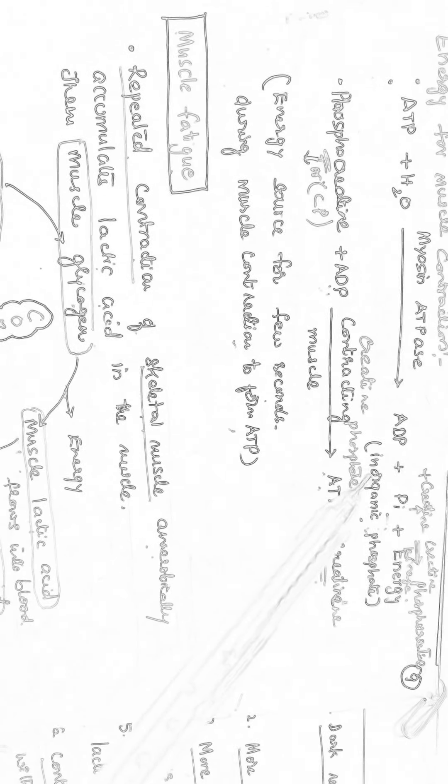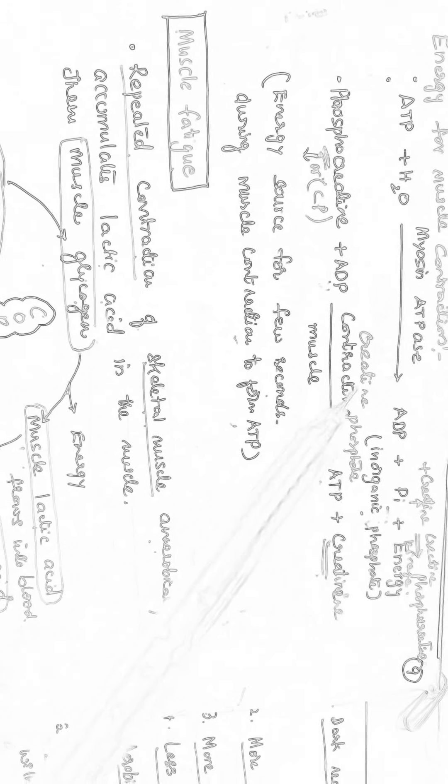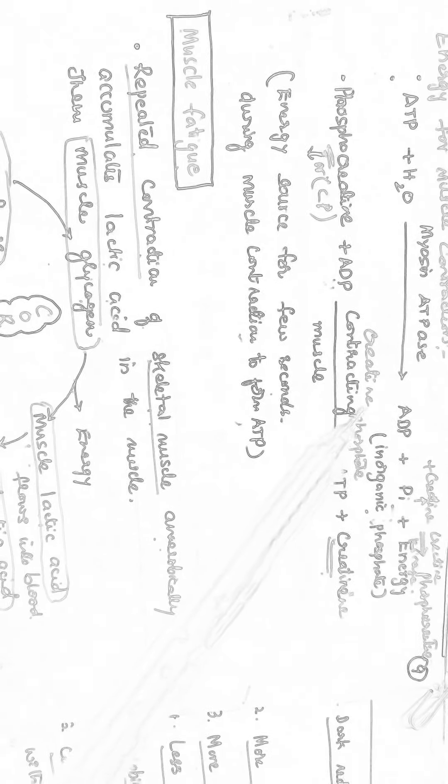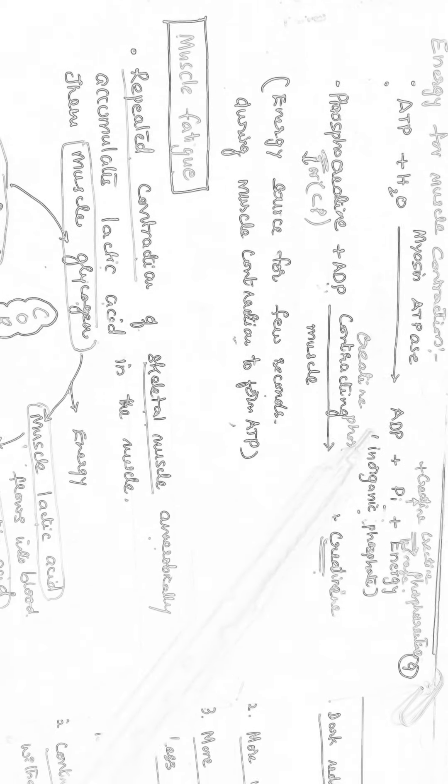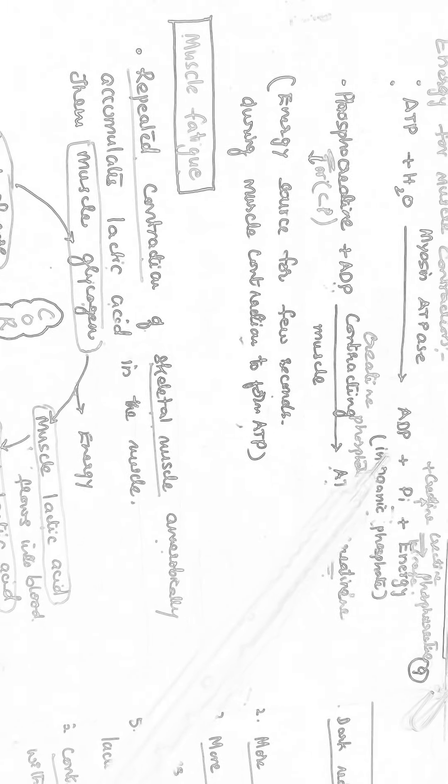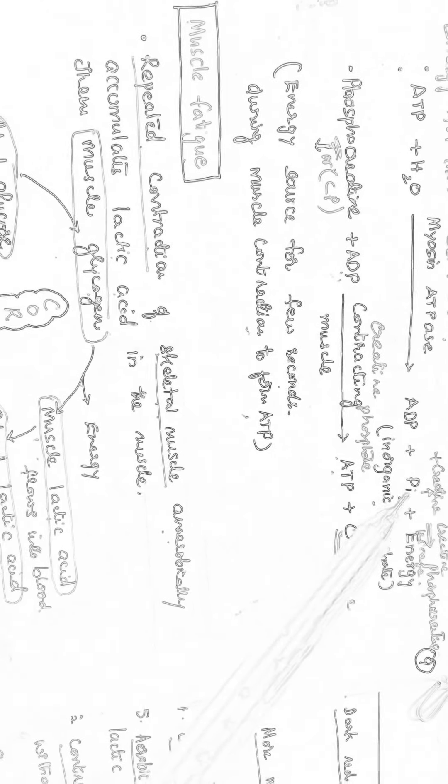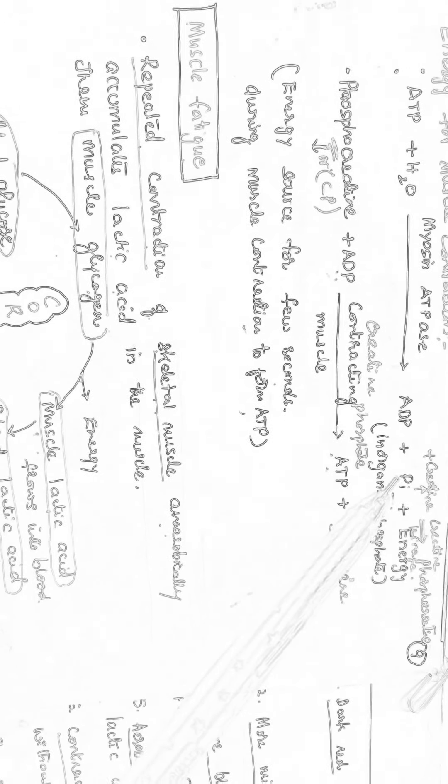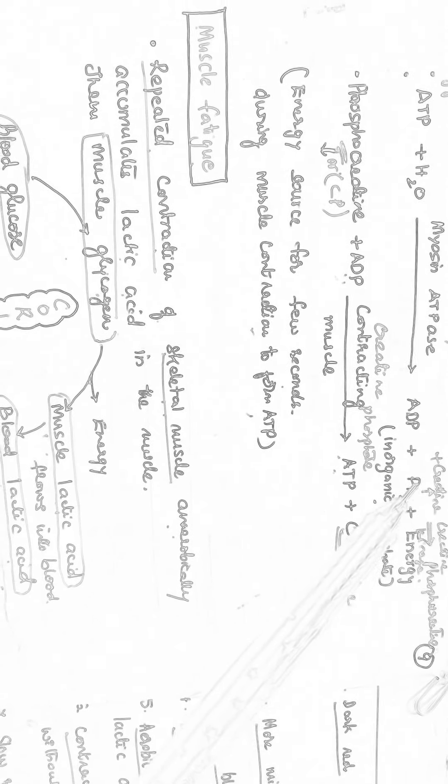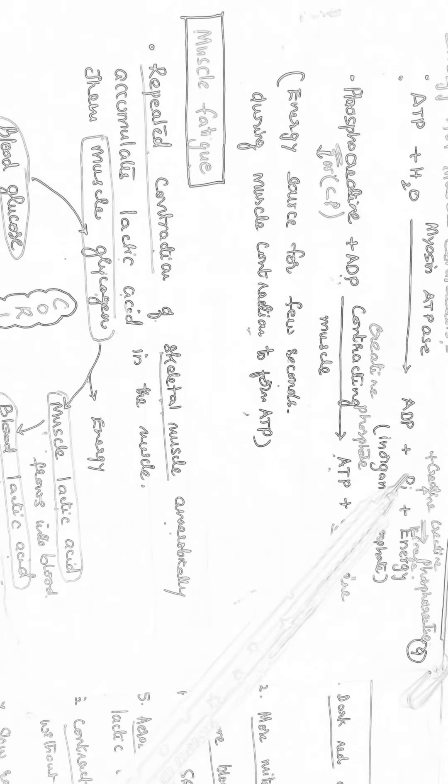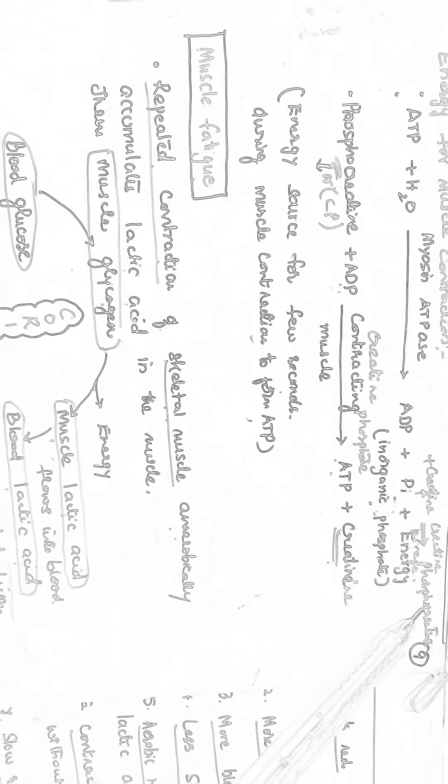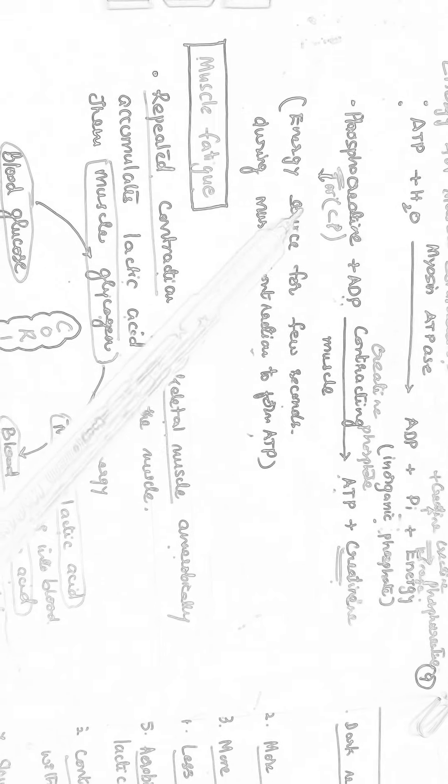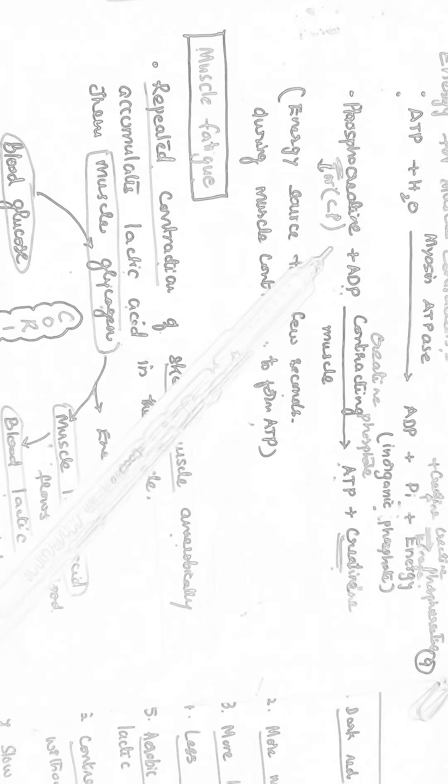However, the energy is required very fast in the muscle while doing exercise and the working muscle needs more energy. In that case, this inorganic phosphate will combine with creatine with the help of creatine kinase to form Phosphocreatine.